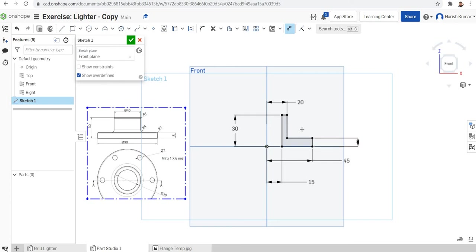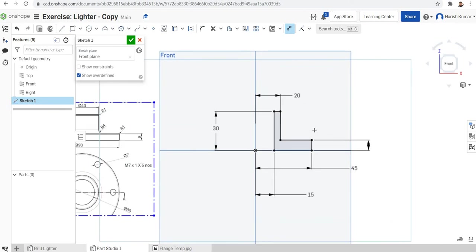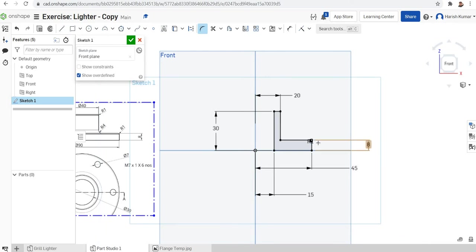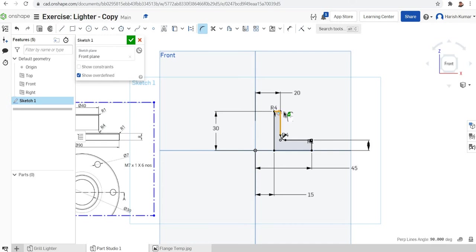I'll make some small filleting at the ends. The fillets are R1, R4, and R1. I'll make this and this as R1, then this and this as R4, and then this and this as R1. So all the filleting is finished.